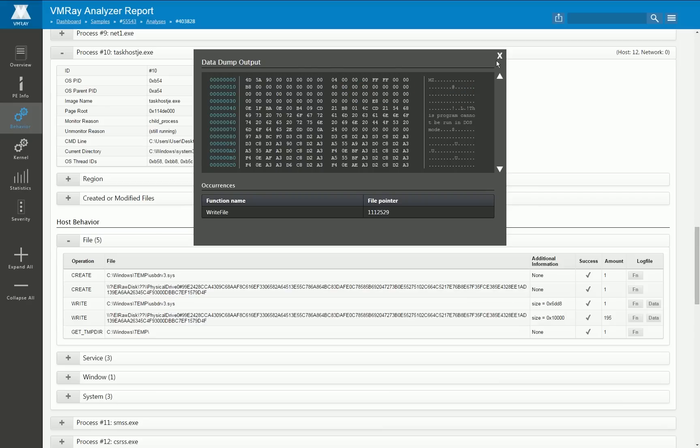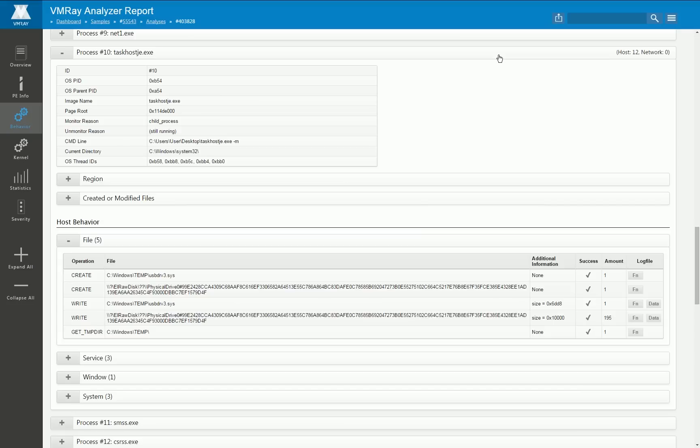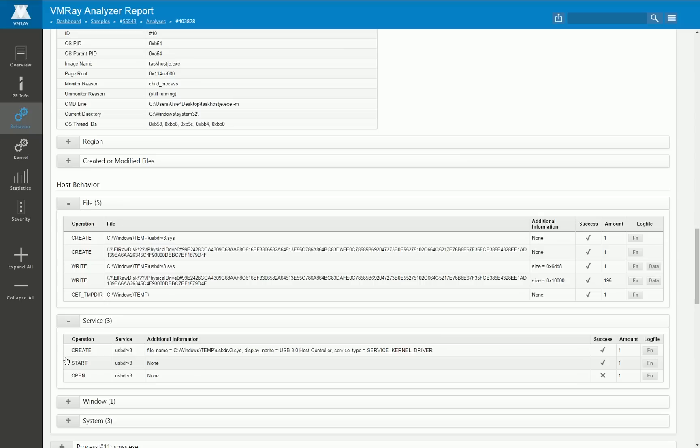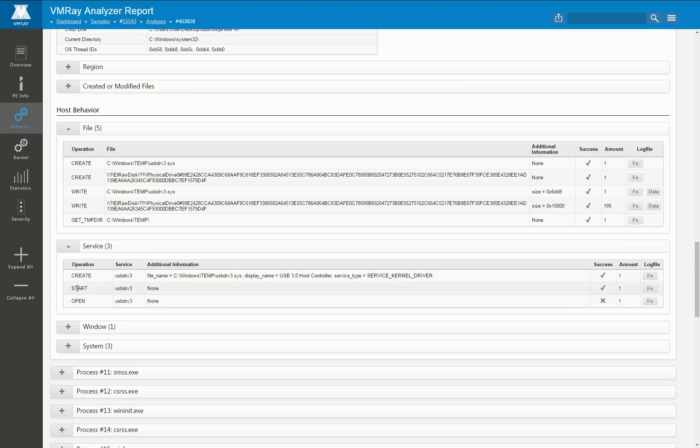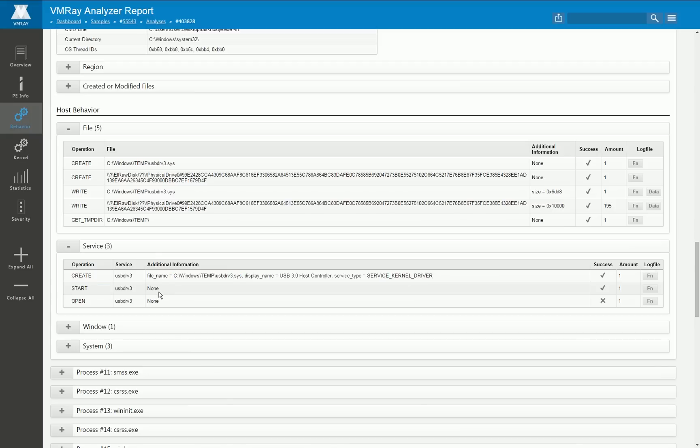And this is also confirmed by the fact that later on a kernel driver is installed on that particular file and then that driver is started.